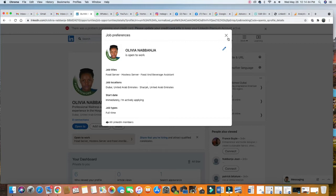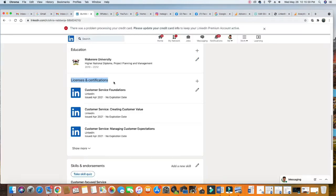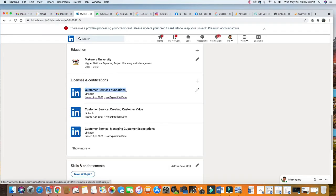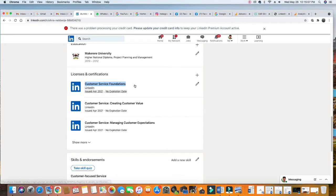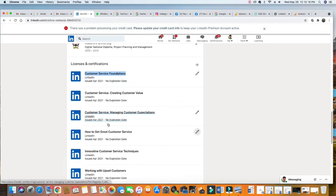Under licenses and certifications, you see I showed her how to do customer service. If you go under LinkedIn Learning, you'll do all these skills. You'll do customer service foundations, customer service creating customer value, customer service managing customer expectations.